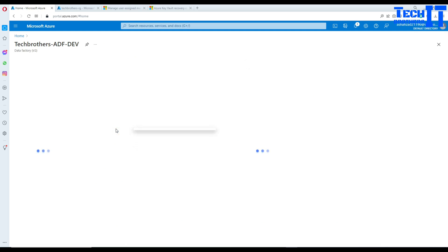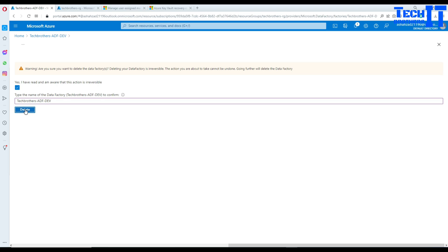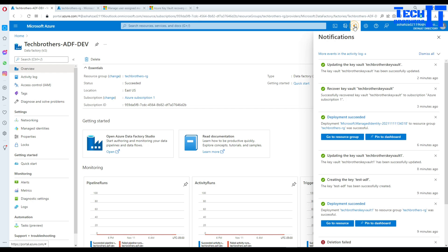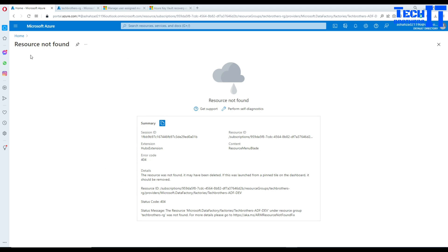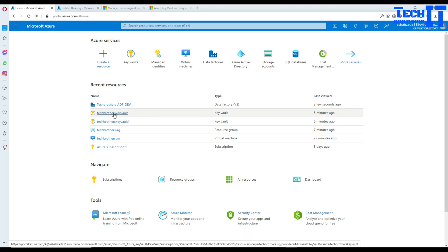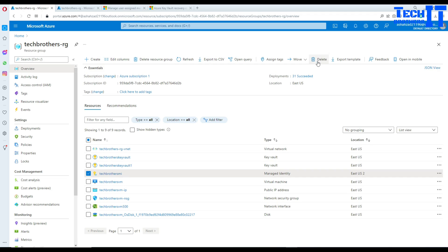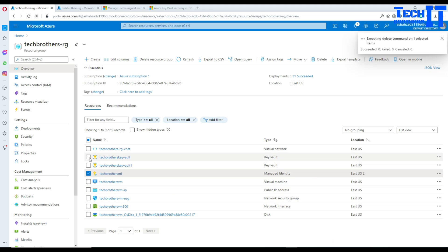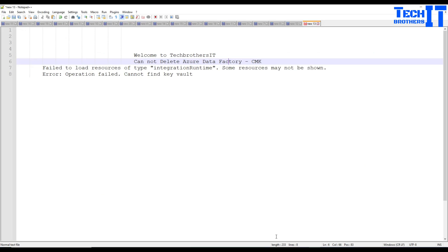Now we have the same managed user identity name, the same restored key, and we should be able to delete the Azure Data Factory. I'll paste the name and try to delete — this time no error! Going to the Azure Data Factory list, it's deleted now. After that, I'll also delete the managed identity and the key vault since I no longer need them.